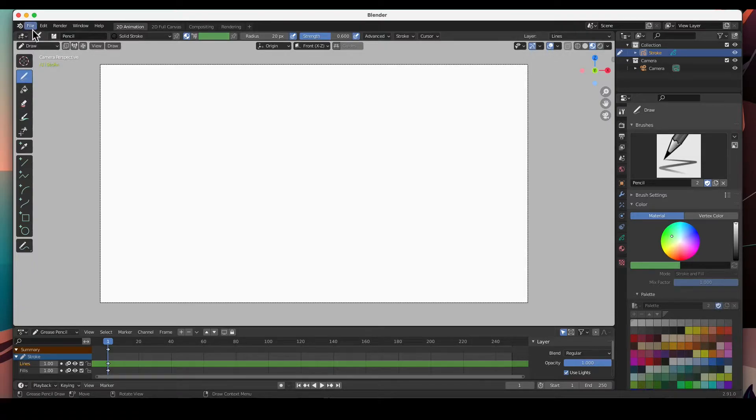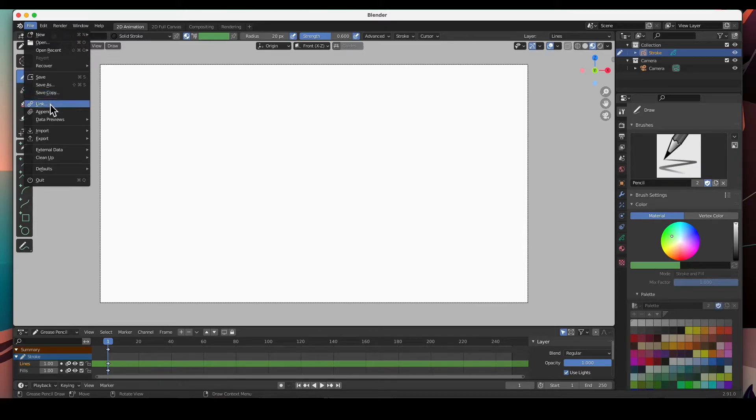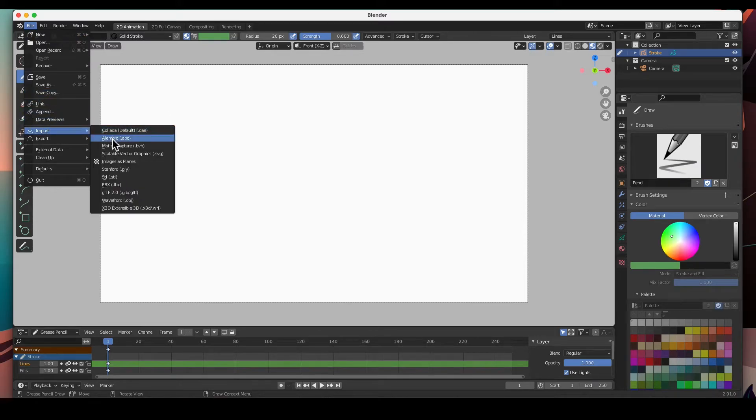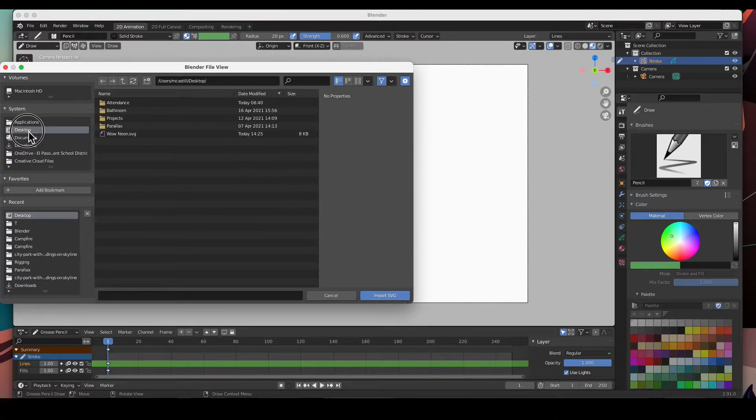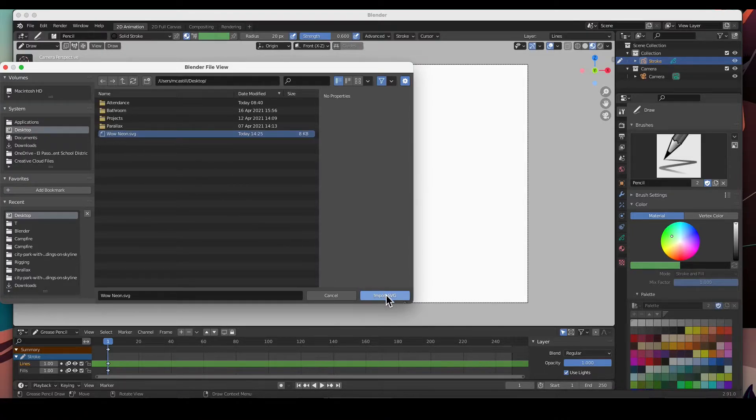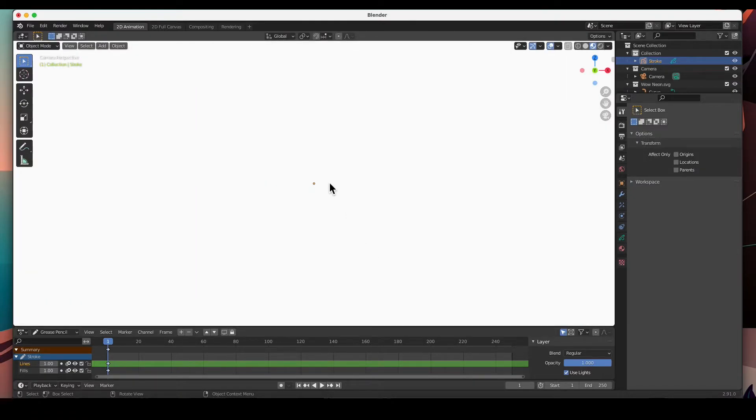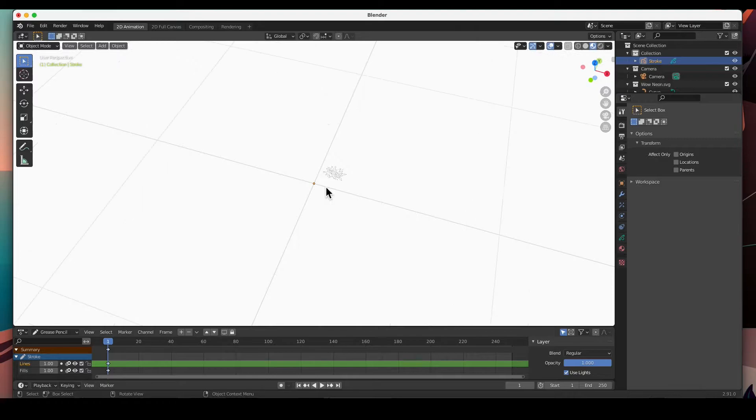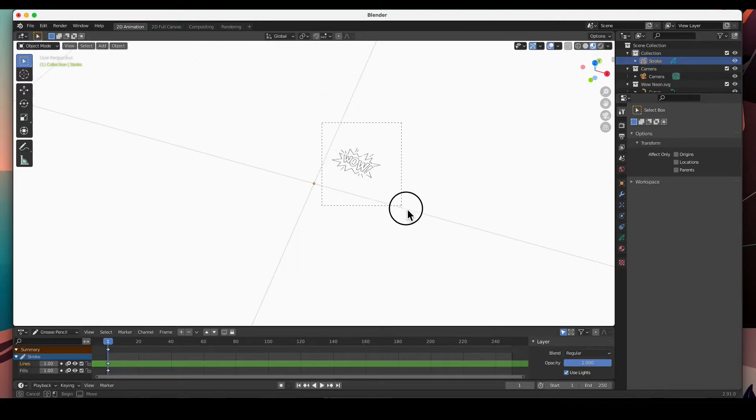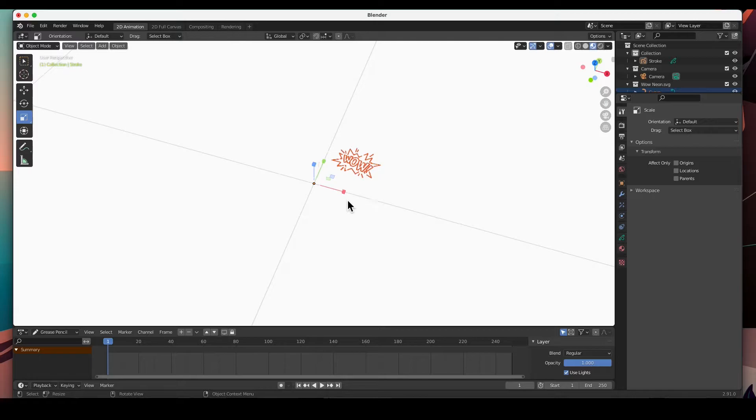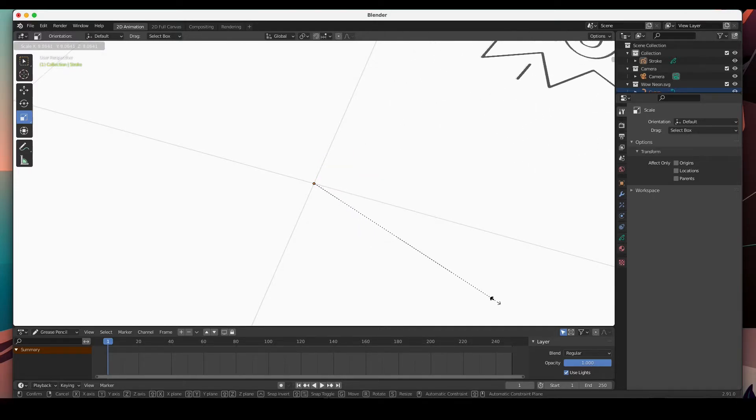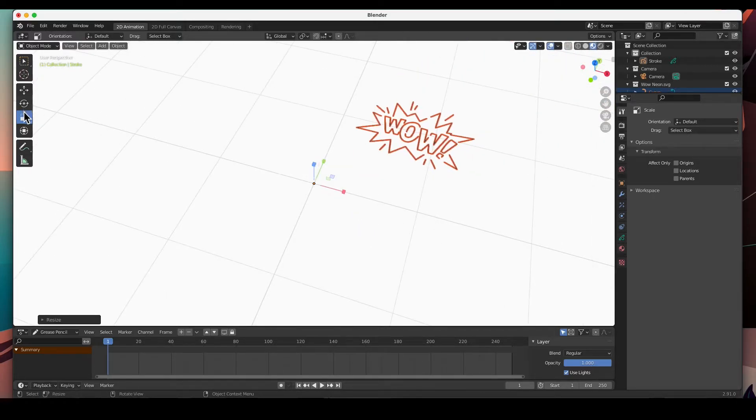I'm going to import it - go to File > Import > SVG, go to my desktop, and there it is: wow neon SVG. Import it and it comes in very very tiny as I explained in the other video. There it is. I can select it, I can scale it and rotate it.